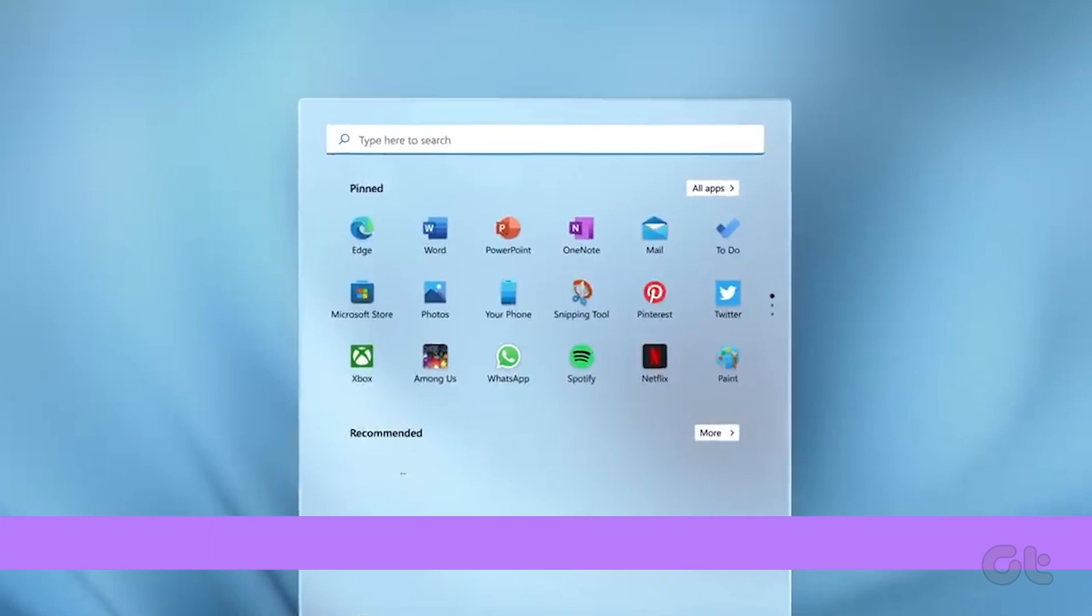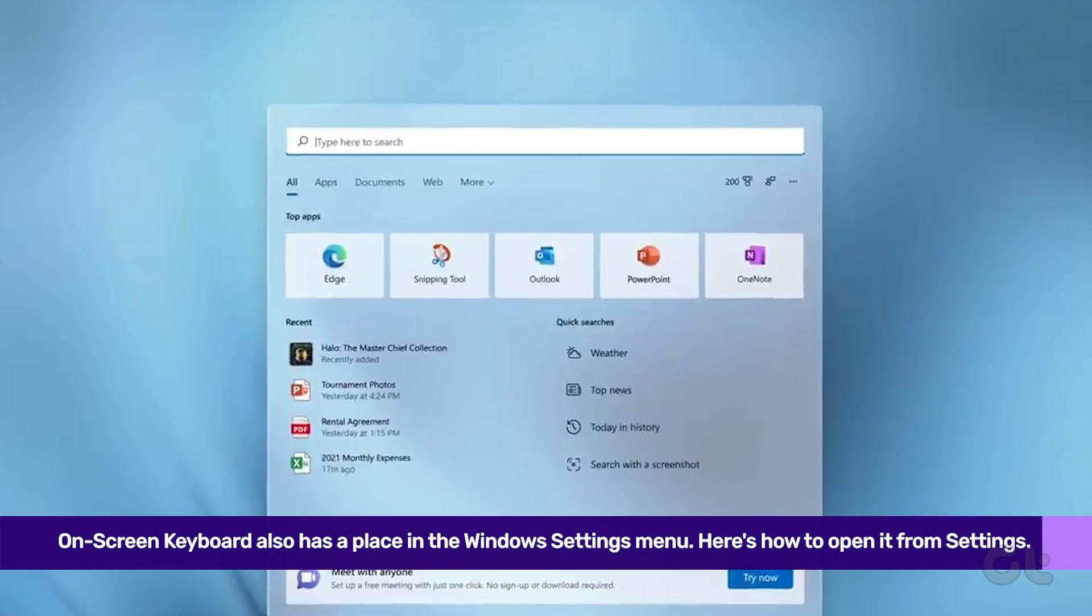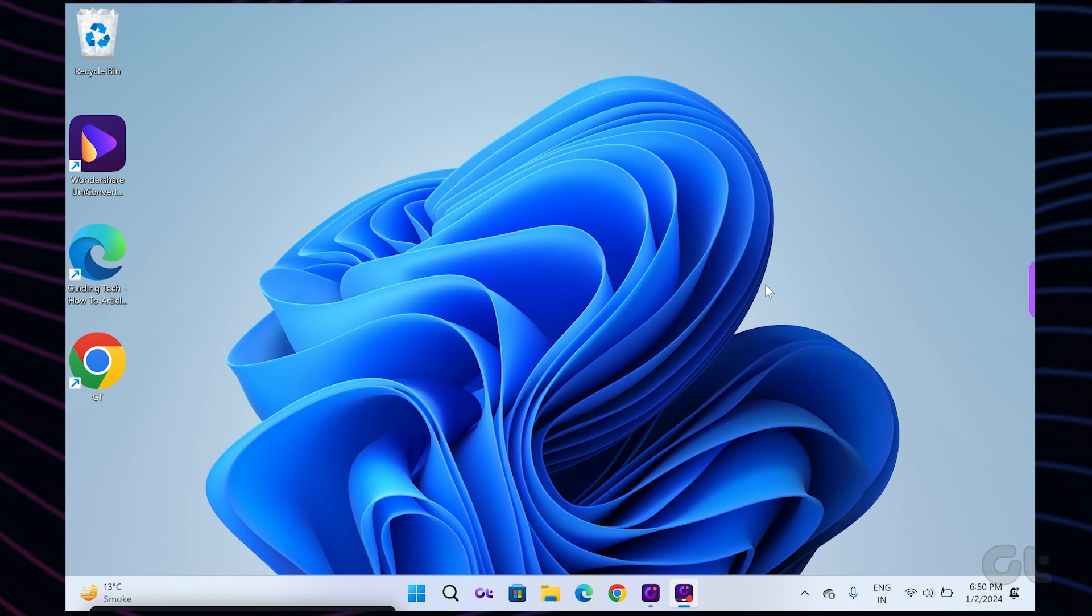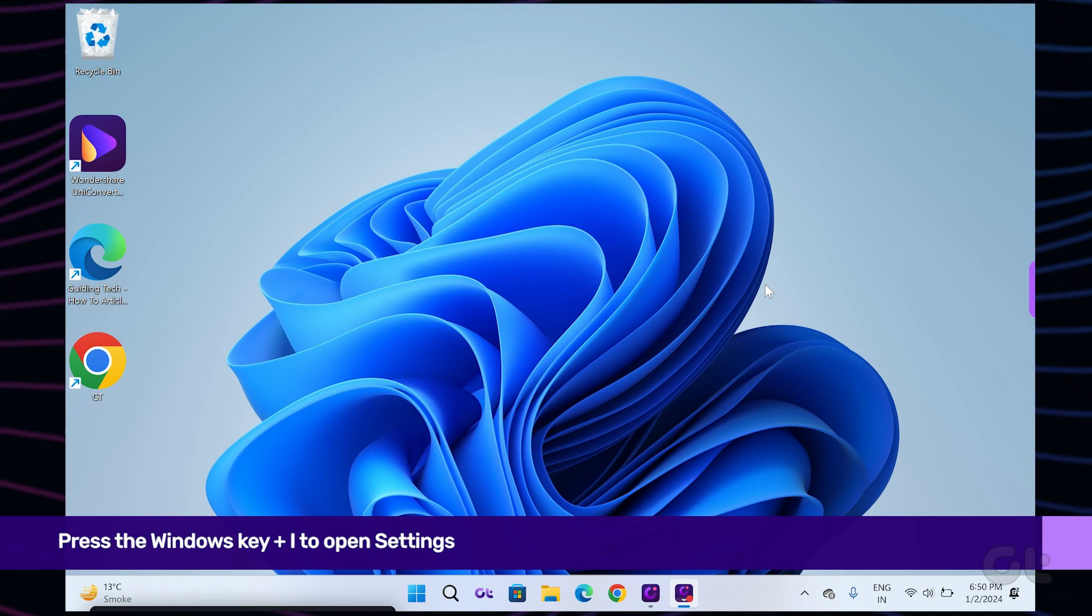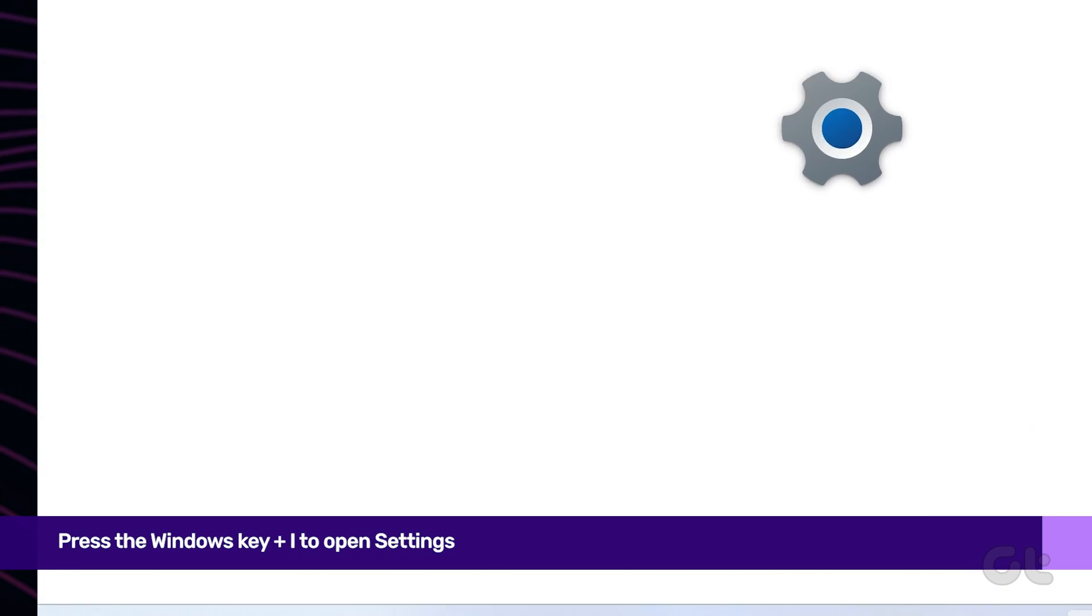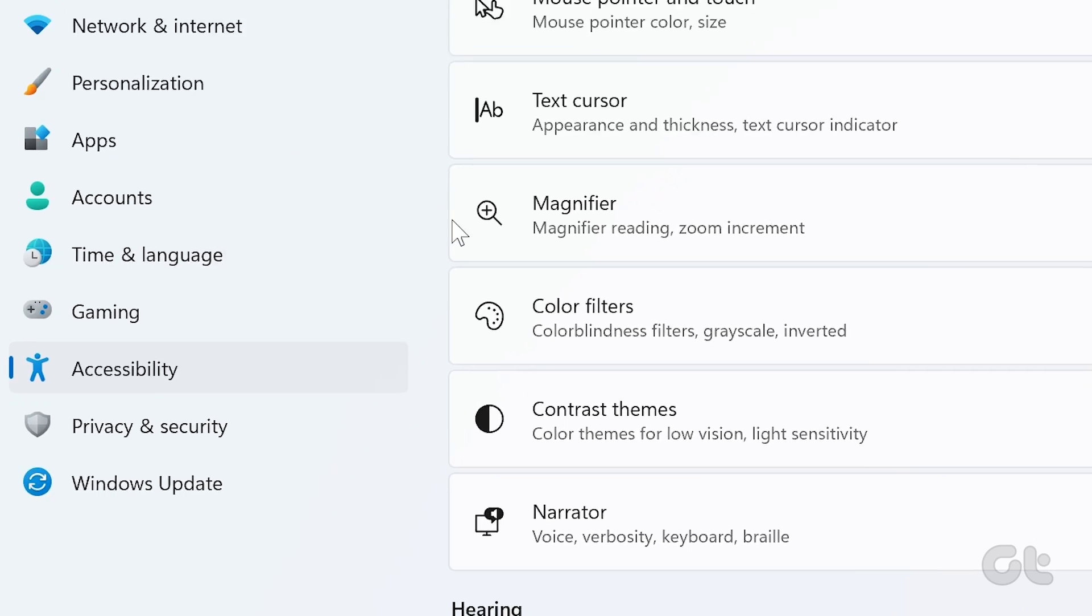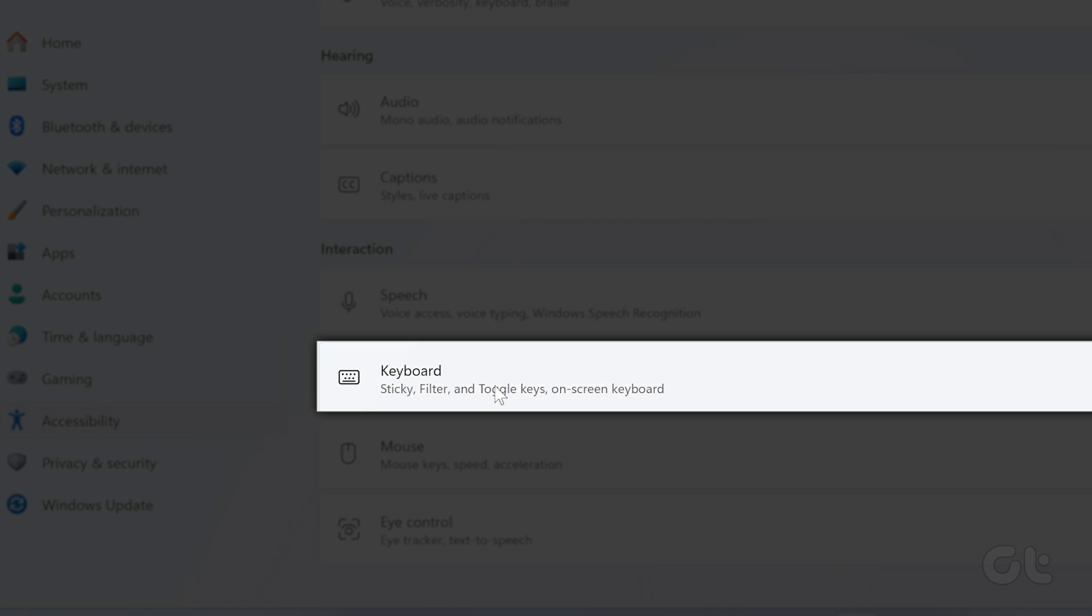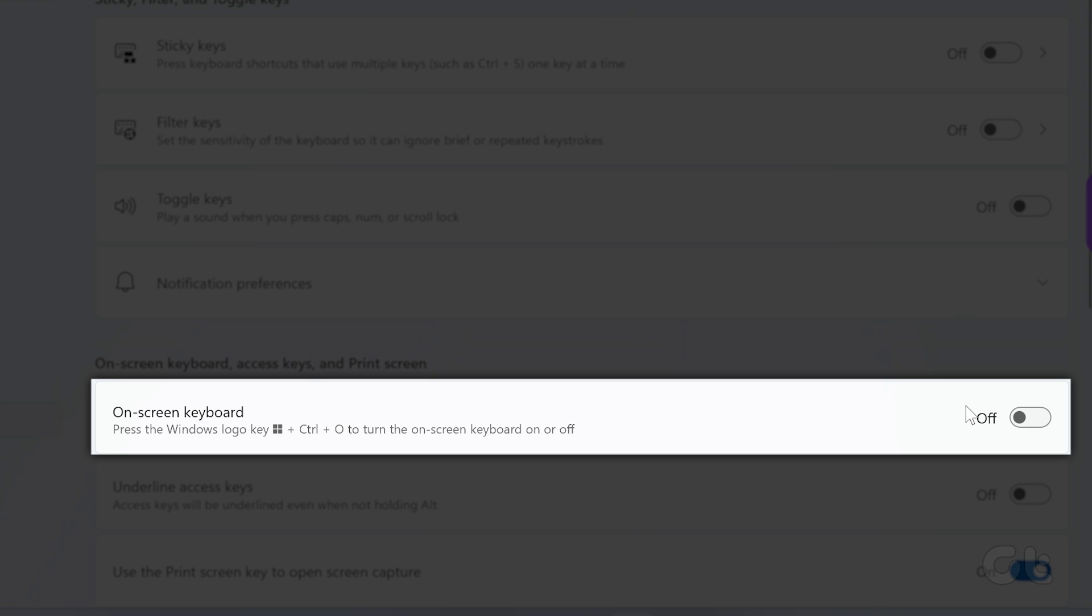Just like any other Windows setting or feature, the on-screen keyboard also has a place in the Windows settings menu. Press the Windows key plus I to open Settings and navigate to Accessibility. Now find keyboard and click on it. Scroll down and turn on the toggle for on-screen keyboard.